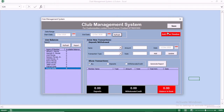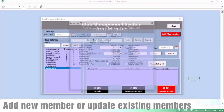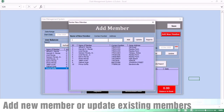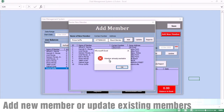Now, if you want to add a new member, you click on the 'Add New Members' button in red. When you click on add new member, you want to enter the name of the new member. You also want to enter the contact information — the phone number and the address. When you enter this information, you click on Add.